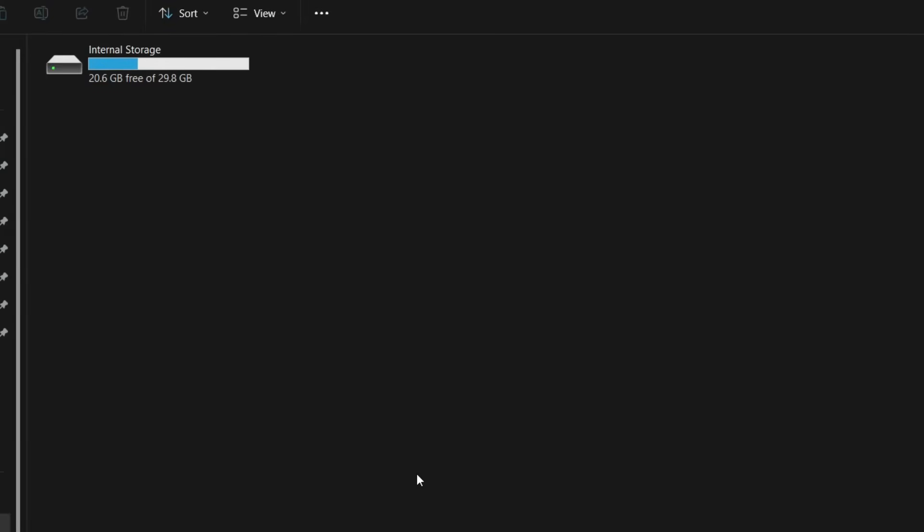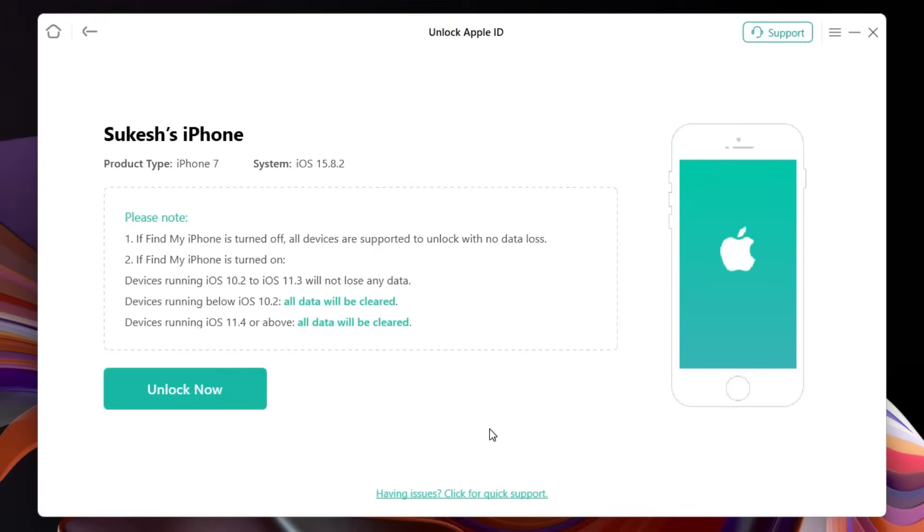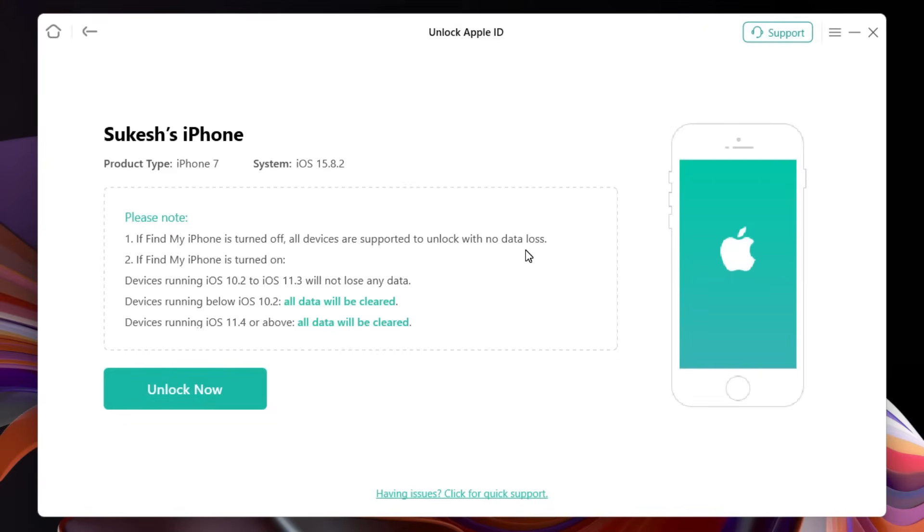You might need to input the passcode. So after that this is the window you will get. Now there are some notes you need to follow. First of all, if Find My iPhone is turned off in your device, then there will be no data loss and it will be unlocked from any Apple ID lock.